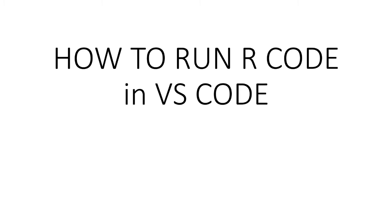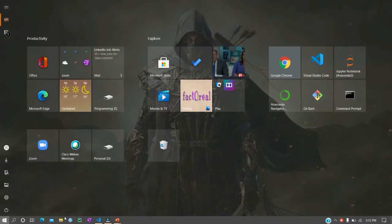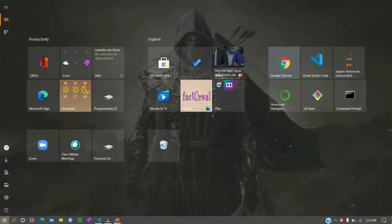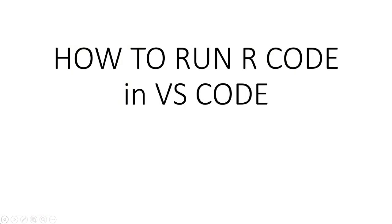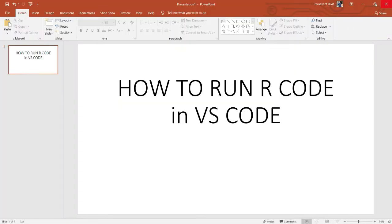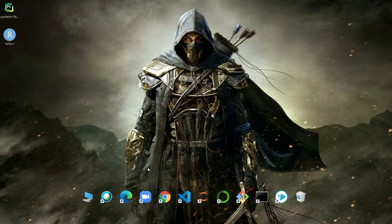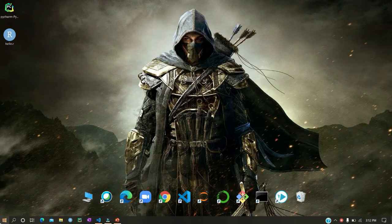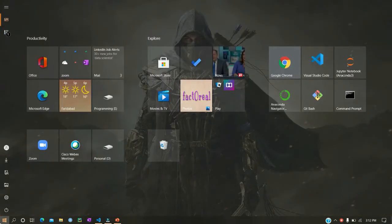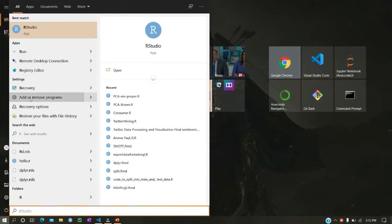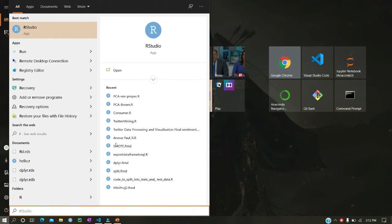First of all, you need to install R. I hope that all of us have R installed. You can check whether you have R or not. When you have R installed on a machine, then you will need to go to your system variables.